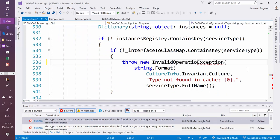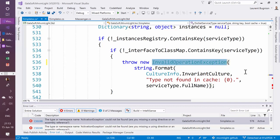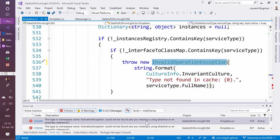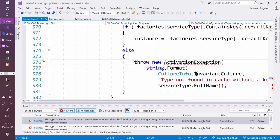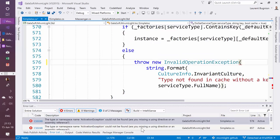Now those exceptions come from the Common Service Locator package. So I decided to replace them with another type of exception called invalid operation exception. And so again that's a breaking change because if they try to catch activation exceptions they are going to have an issue.